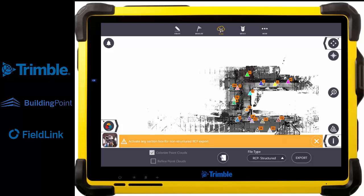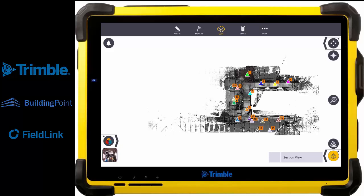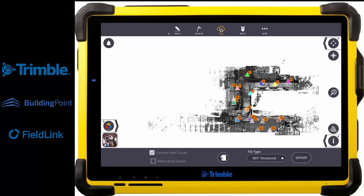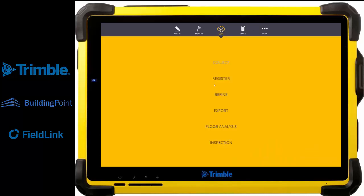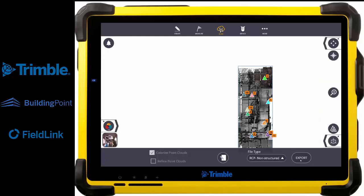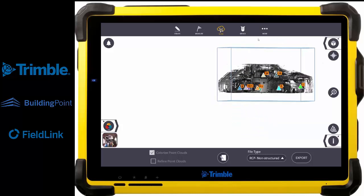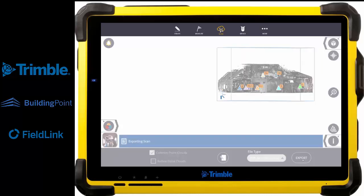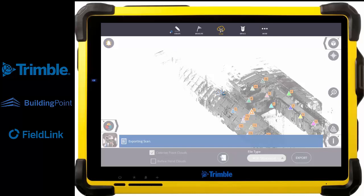The non-structure option will be faster and lighter as well, so we just need to create a section box. As soon as you have your section box, you can export that non-structure file. What are the benefits of exporting my point cloud as a ReCap file? I have the ability to overlay my point cloud on the model, but it doesn't mean that my customer or the stakeholders will be able to see that as well. So if I need a way of sharing this, I will export it as a ReCap file and share that with everybody.